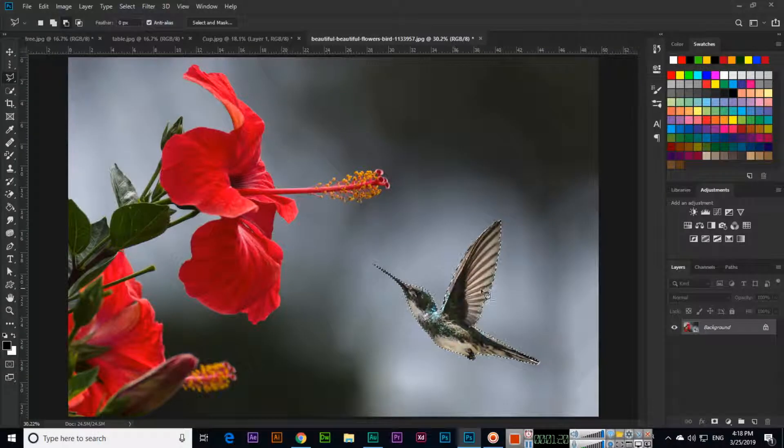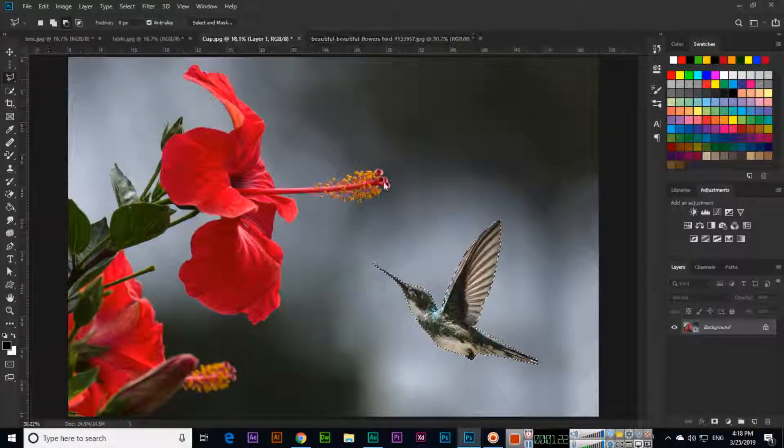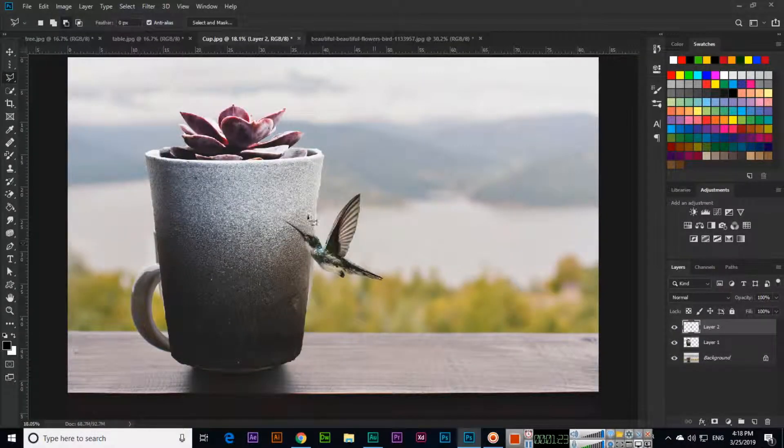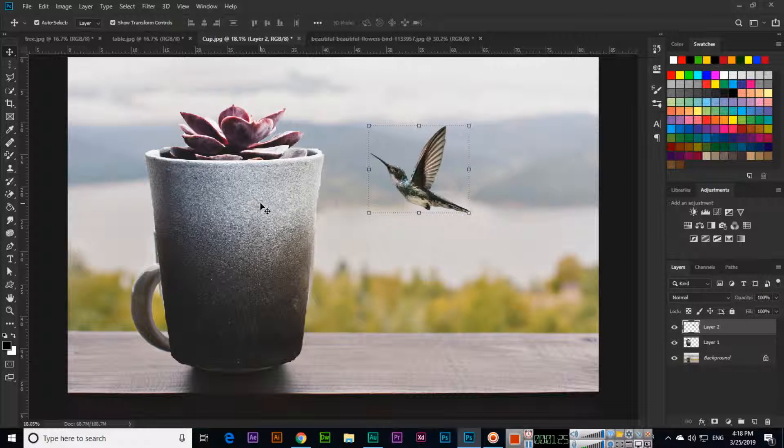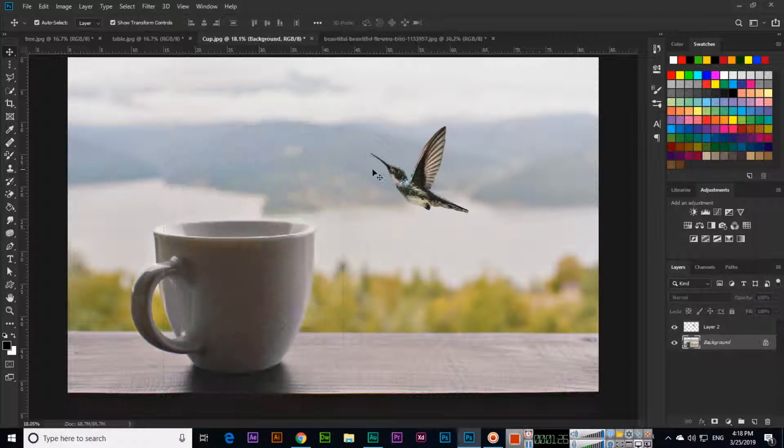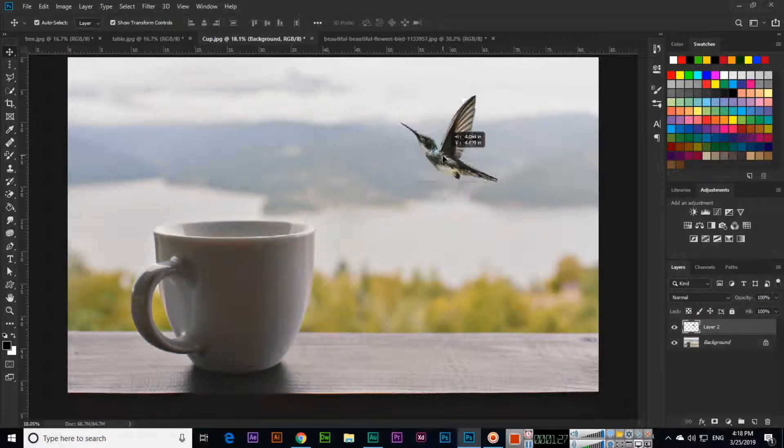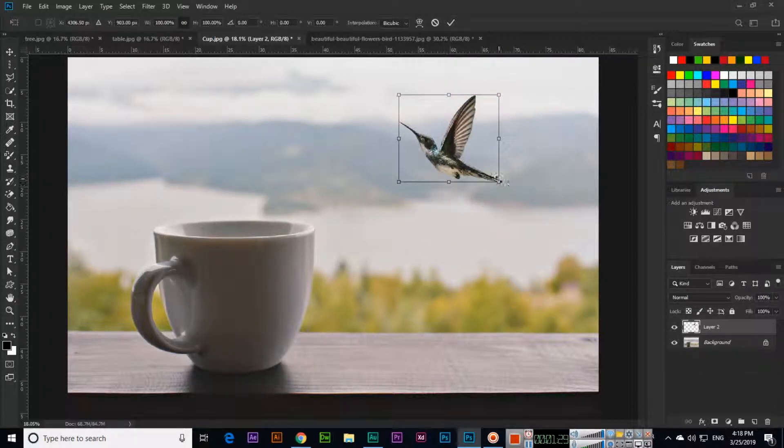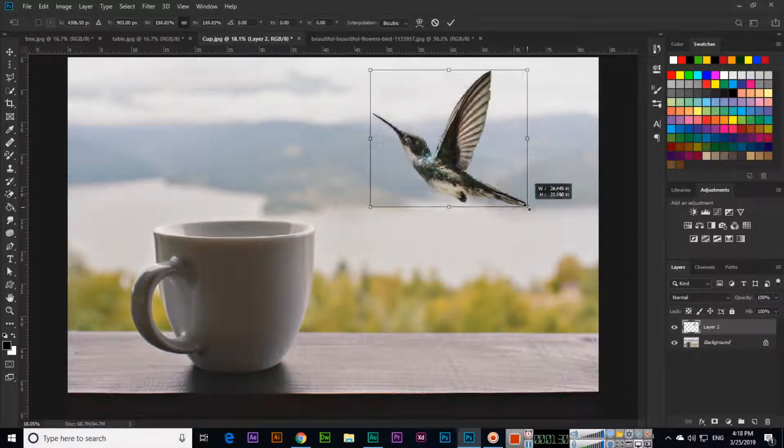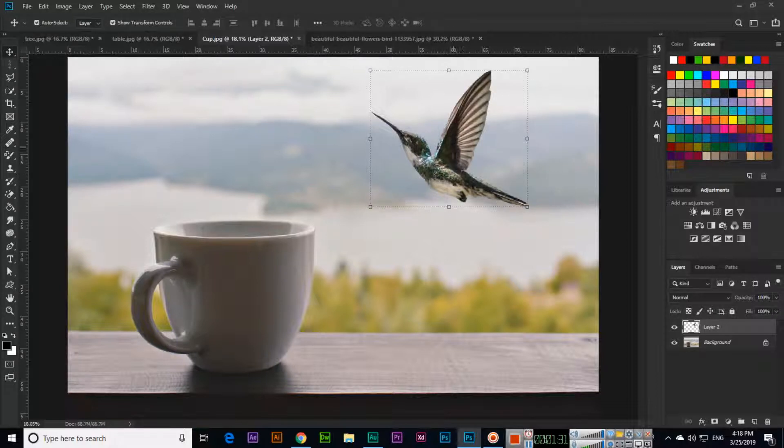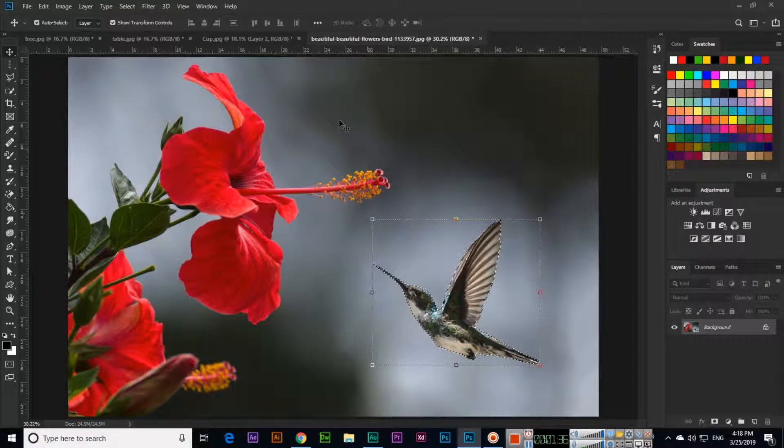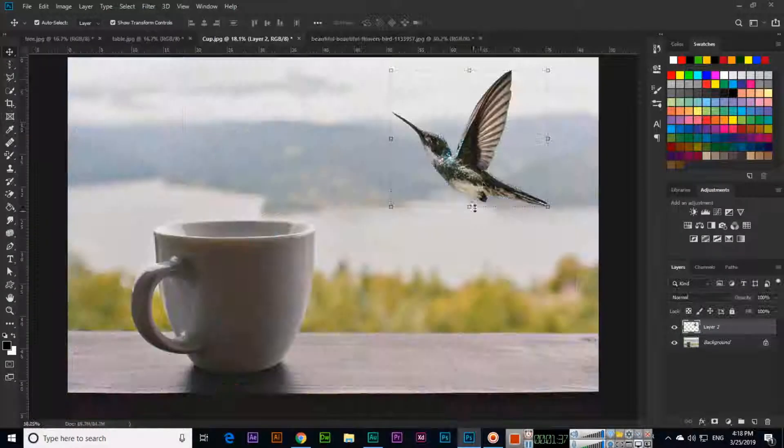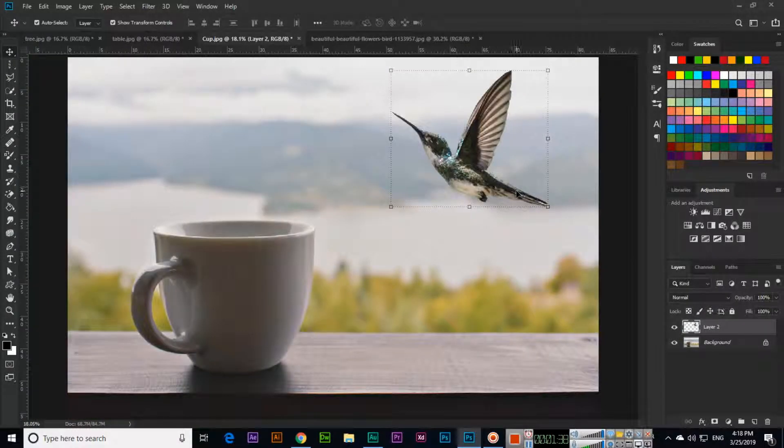Now it is selected. Control C for copy and Control V for paste. You can see it is here. If we want to resize, we can press and hold Alt and then resize.